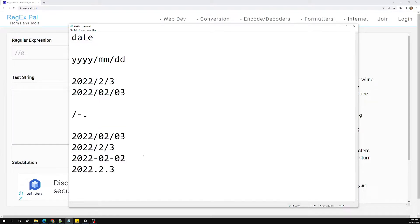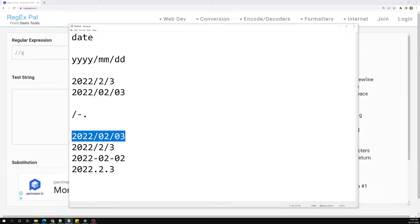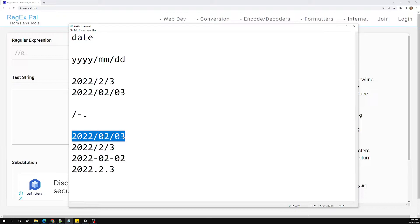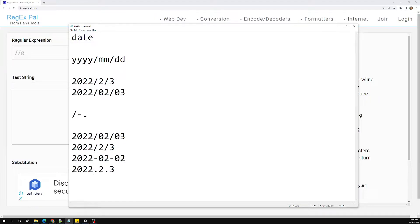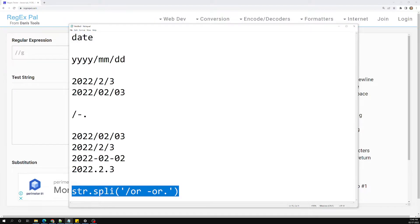We also need to see how we can split this — for example, if I want to get the year in JavaScript. Normally we would split using a hyphen or slash and convert it into an array. But if the format is unknown — slash, hyphen, or dot — we cannot split using a fixed delimiter like str.split('/').